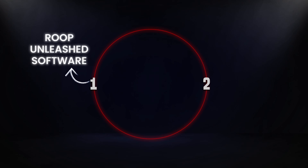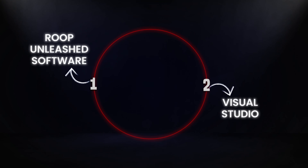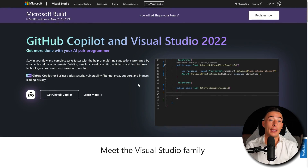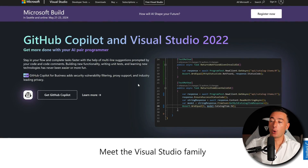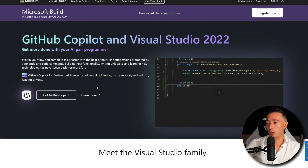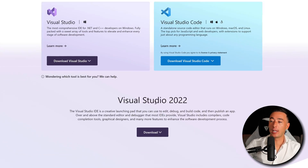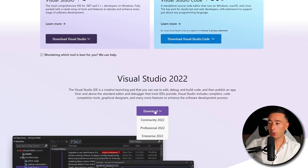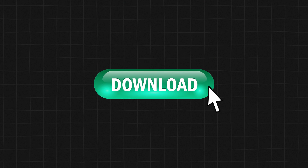To get started, you'll need two things: the ROOP Unleashed software itself and Visual Studio to run it. First, we start by downloading Visual Studio. By clicking on the link I left in the description below, you arrive at this page. Scroll down, click on Download Visual Studio, and choose the community version. That is free and perfect for what we need it for. As soon as you click on it, the download should start automatically.